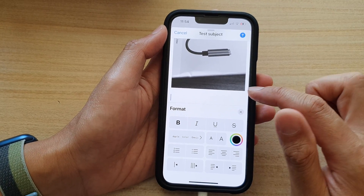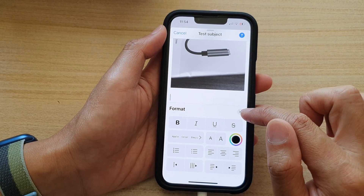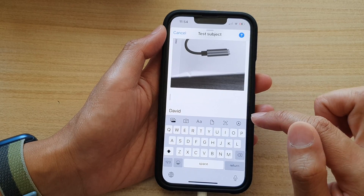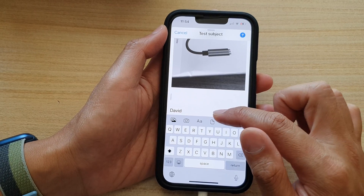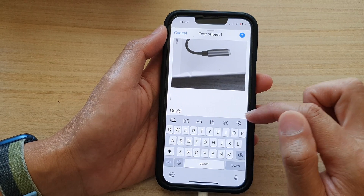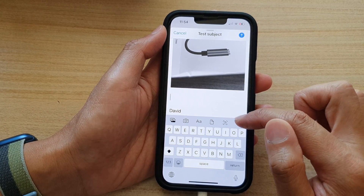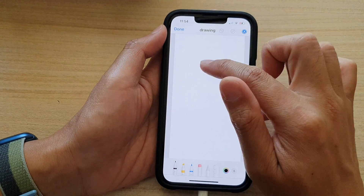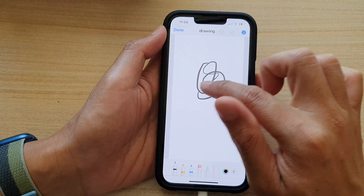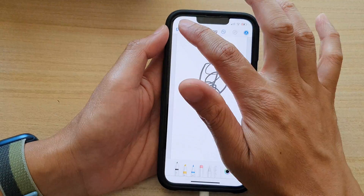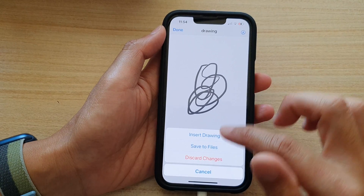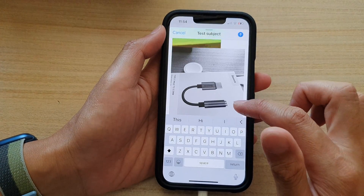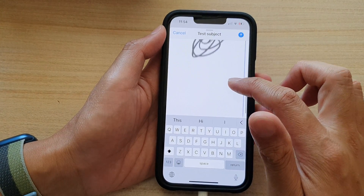After that, tap on the close format button. There are other things you can also do with your email — you can do drawings and stuff, and then you can insert the drawing into your email.